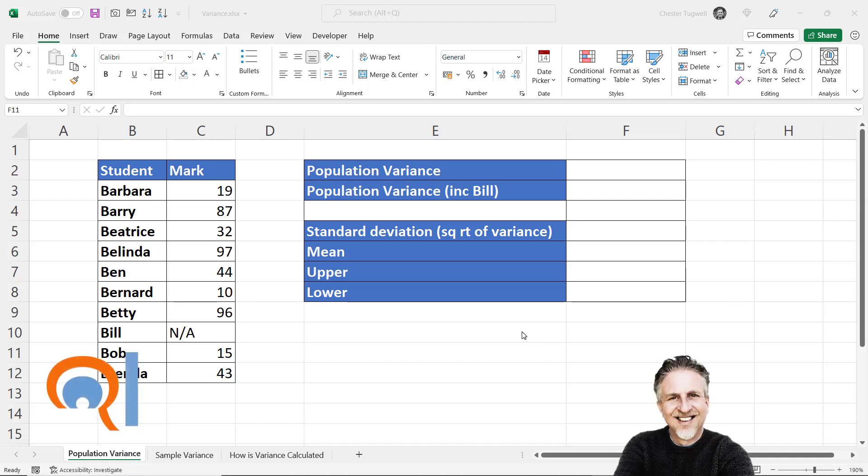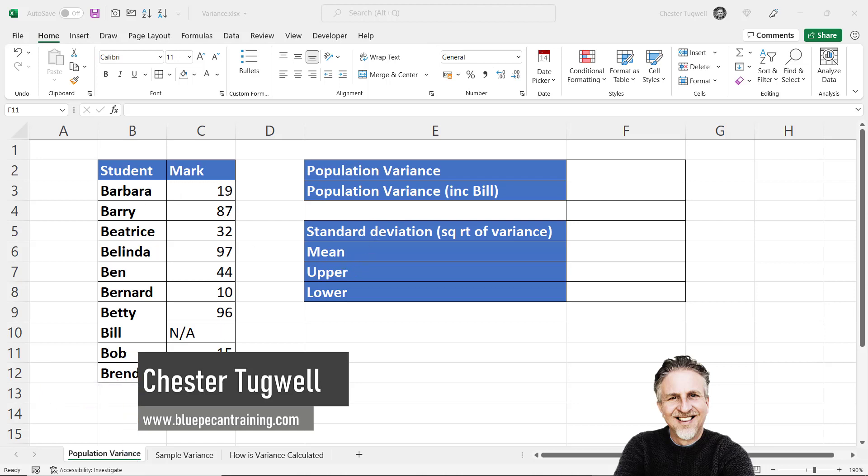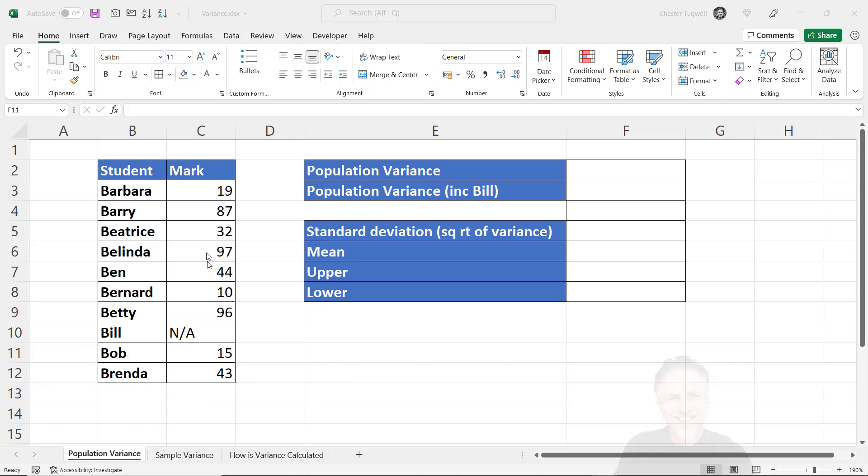Hi, it's Chester at Blue Pecan Computer Training, and in this video we're going to look at doing variance calculations. So I've got some students and their exam marks, and I want to work out the variance between these marks.